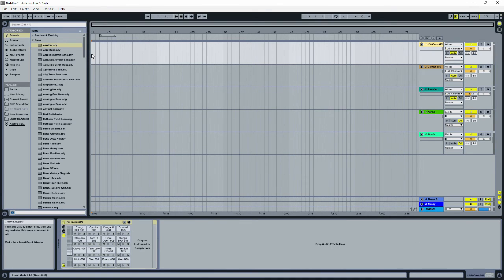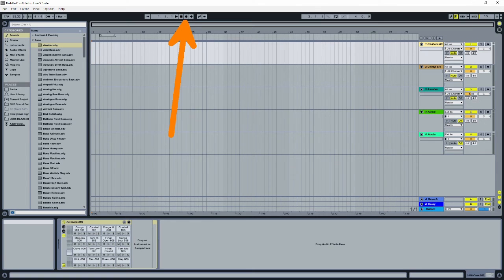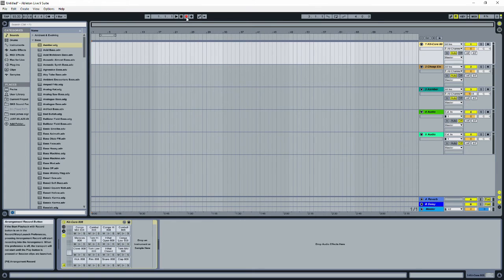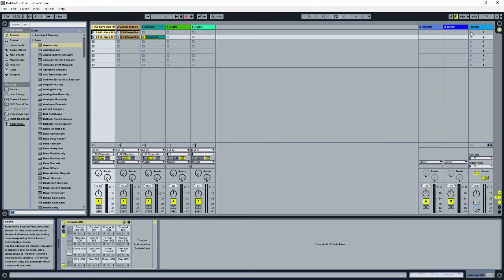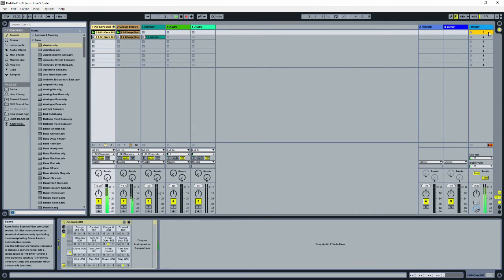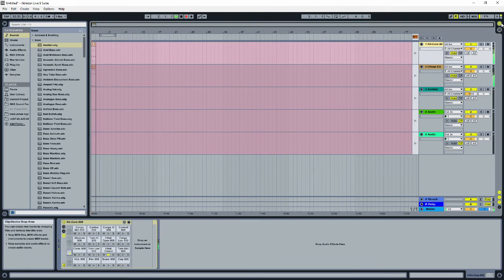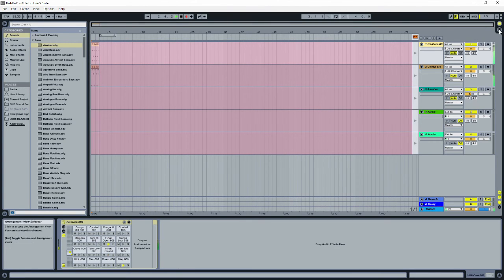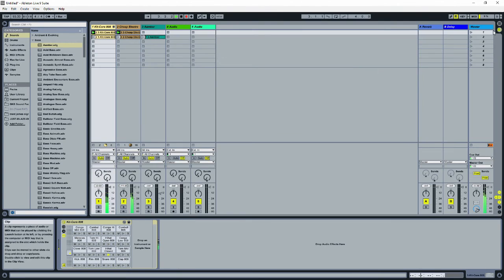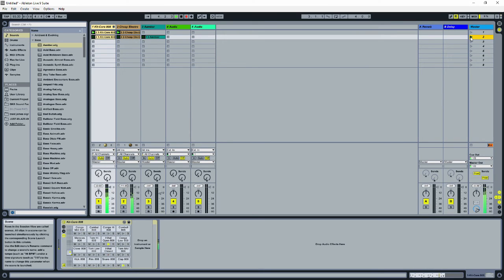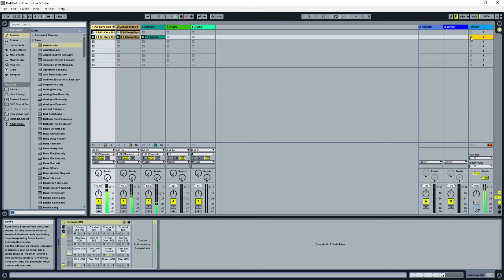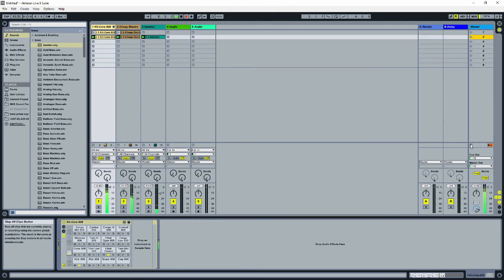Put your cursor back at the beginning of the track, then click the arrangement record button. Now we just go back to session view and play the loops in the order that we want. Since arrangement record is on, it's going to remember the order that we play these loops in. When we play a loop, it'll put it into arrangement view. And now we have a linear track.